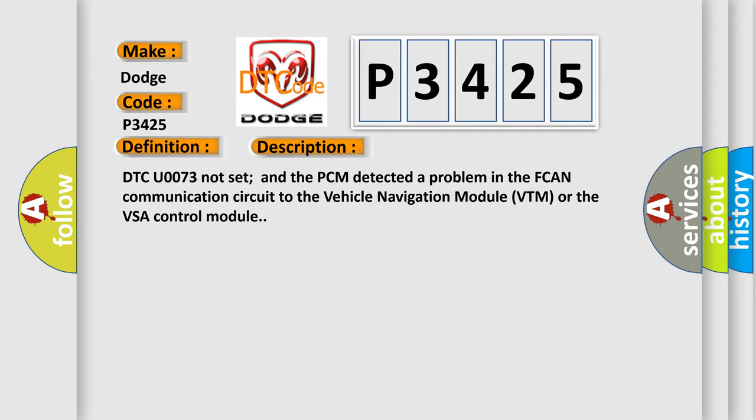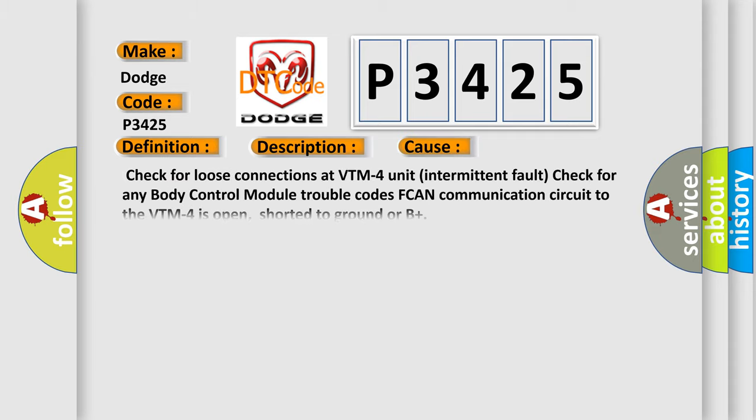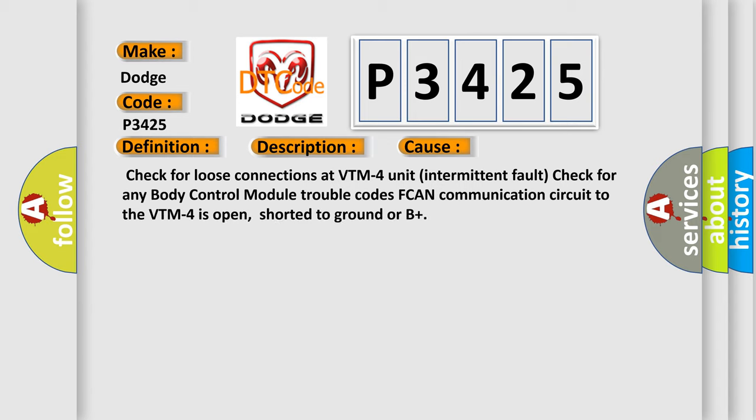This diagnostic error occurs most often in these cases: check for loose connections at VTM-4 unit intermittent fault, check for any body control module trouble codes, FCAN communication circuit to the VTM-4 is open, shorted to ground or B+.